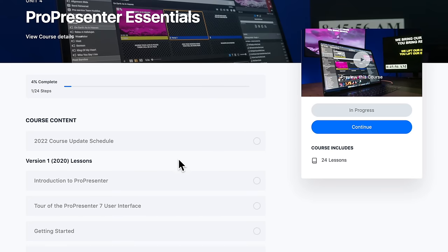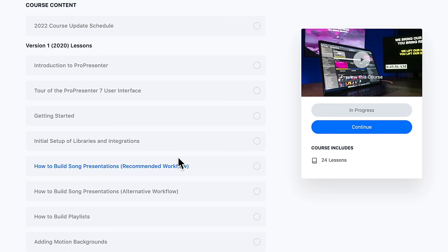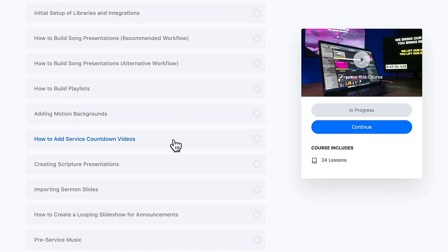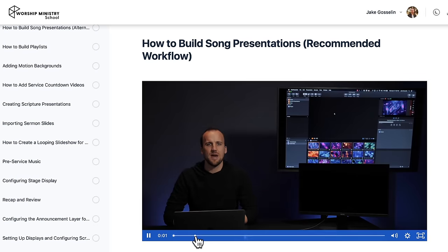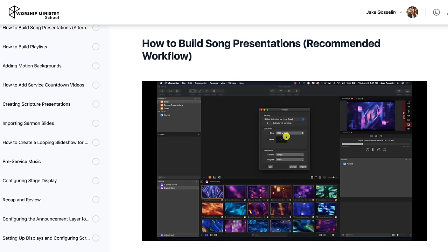We just covered a ton in this video about the software aspect of ProPresenter. I also want to talk about the hardware we're using to send our video signal to the destinations. Before I cover hardware, I want to encourage you to check out the ProPresenter Essentials course. Even if you have zero experience with ProPresenter and you're not a techie person, we can greatly accelerate your process of implementing ProPresenter at your church.